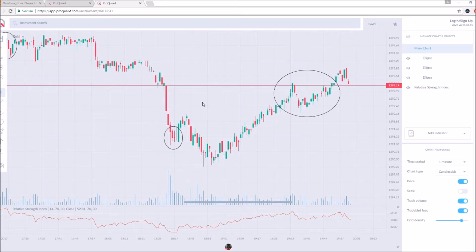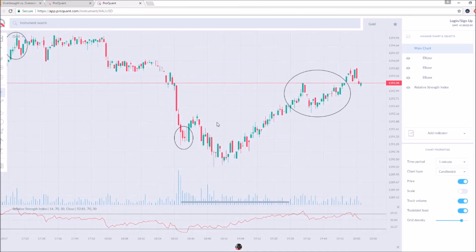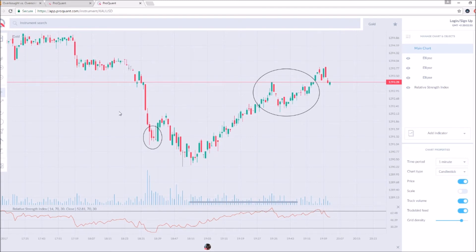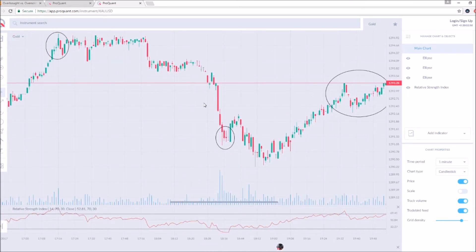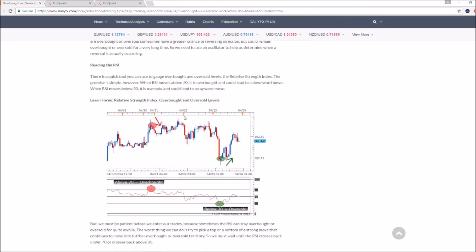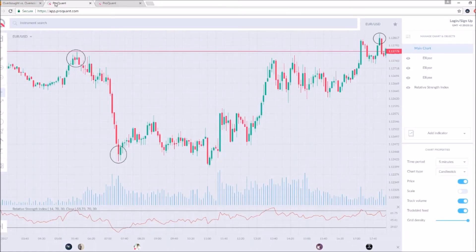To use the Relative Strength Index properly, you absolutely need to understand the definitions of overbought and oversold. You can't really use RSI without knowing those concepts — they are very important. I hope I explained it well enough. If you want to learn more about RSI, make sure to do your research on overbought and oversold conditions. I might do a separate video dedicated entirely to that topic.